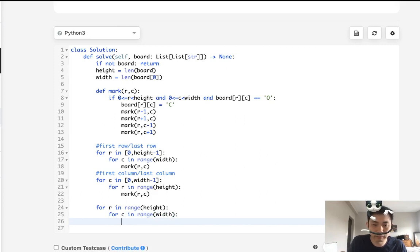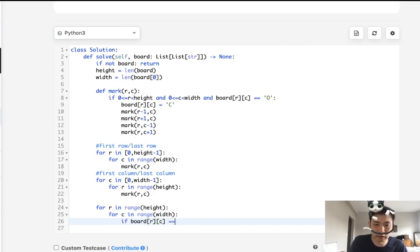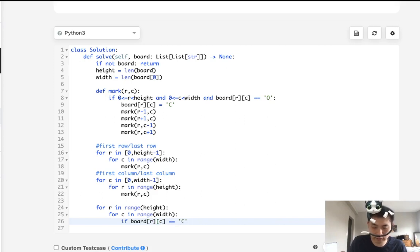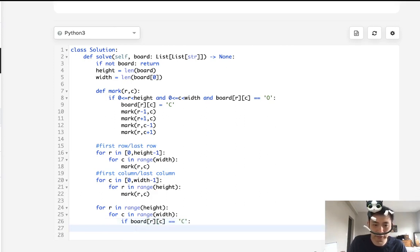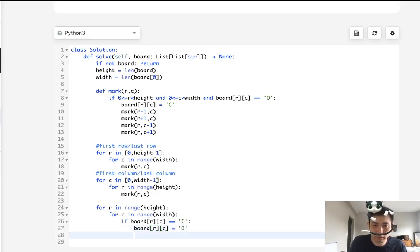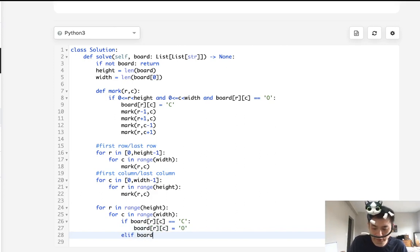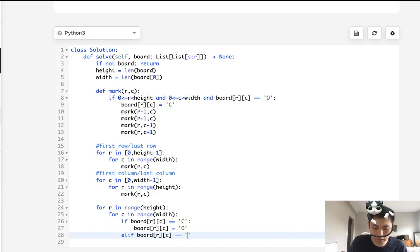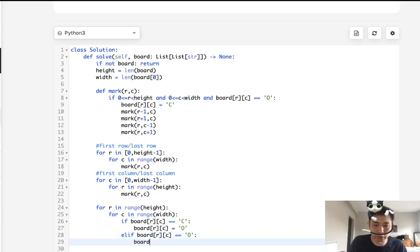We'll say, hey, if board, if this cell is equal to C, let's flip it back to O. Otherwise, if it's an X, or I'm sorry, if it's an O, then we want to flip it to an X.